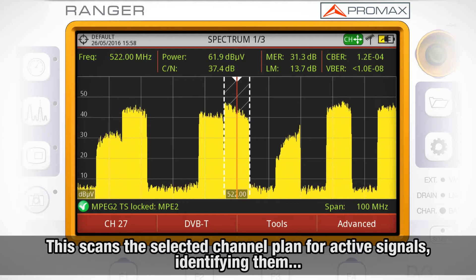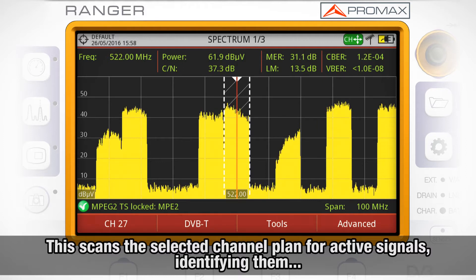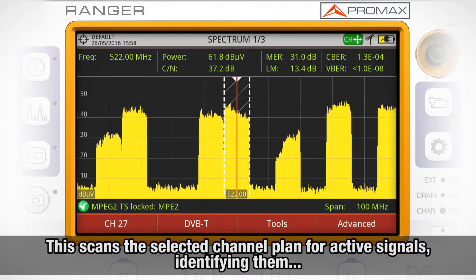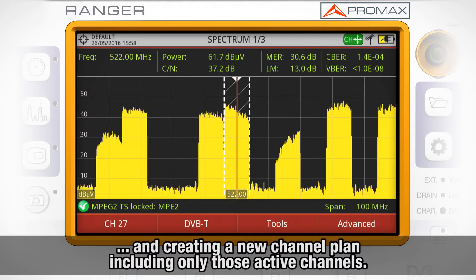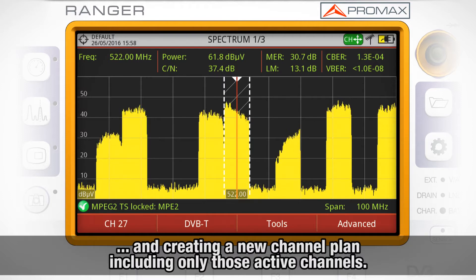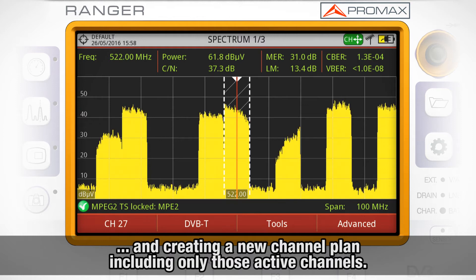This feature scans the selected channel plans, detects the active signals within that channel plan, identifies them, and creates a new channel plan which includes only those active channels.